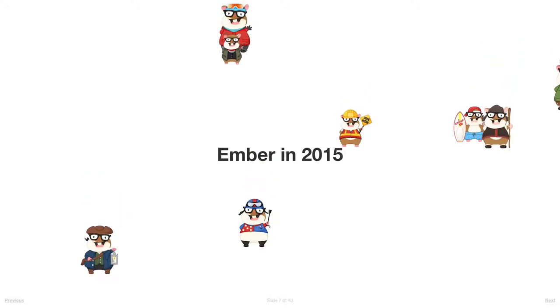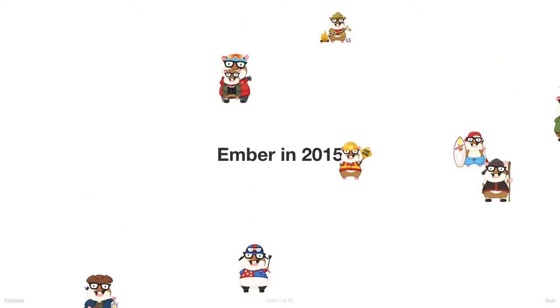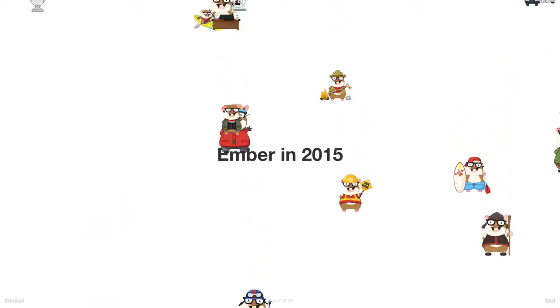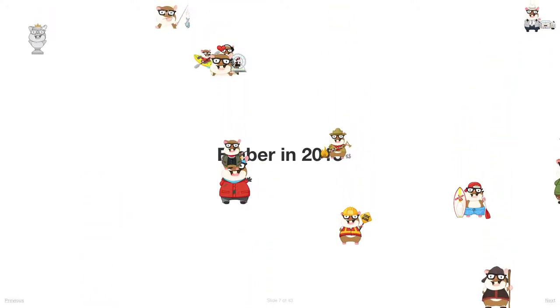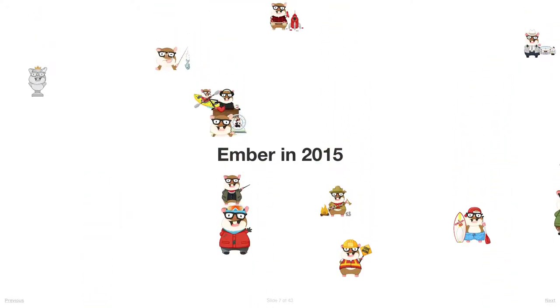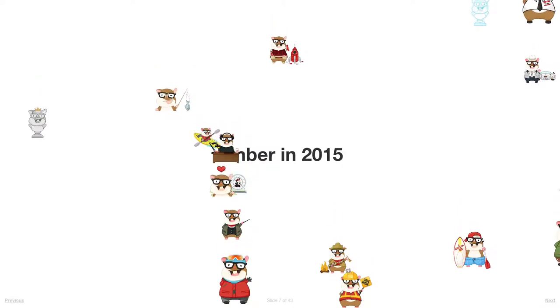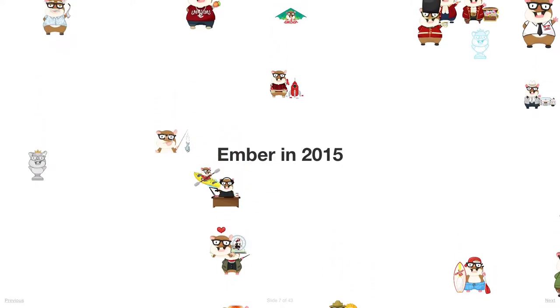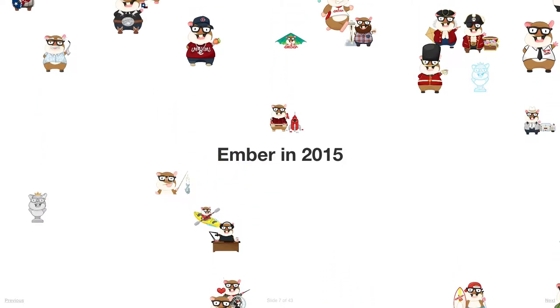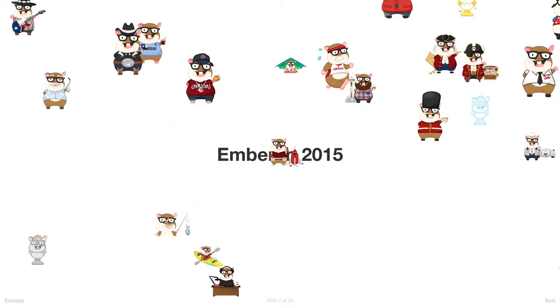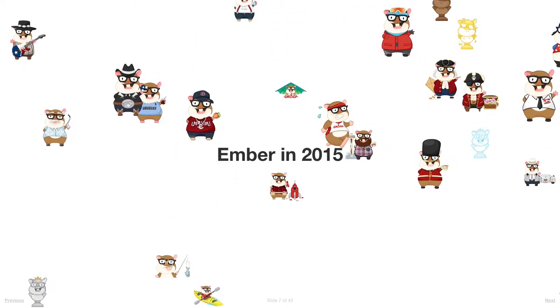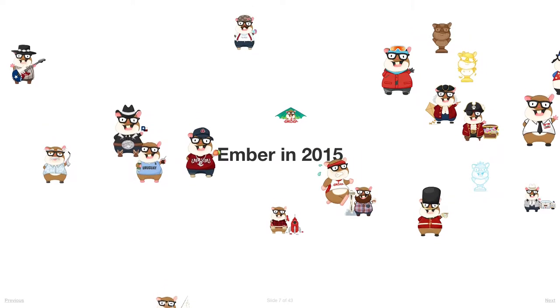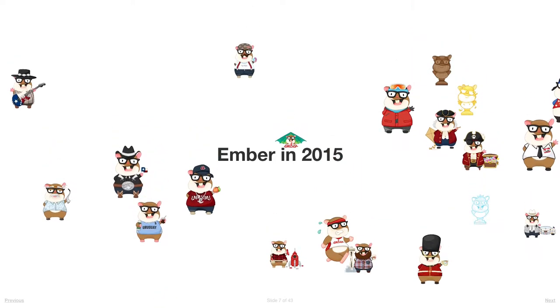I think 2015 was a bigger year than perhaps we all remember. It's different when there's this storm of reaction news all the time - it's easy to forget what's going on in Emberland.